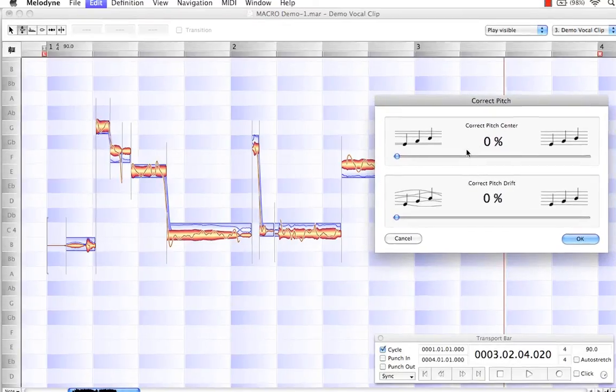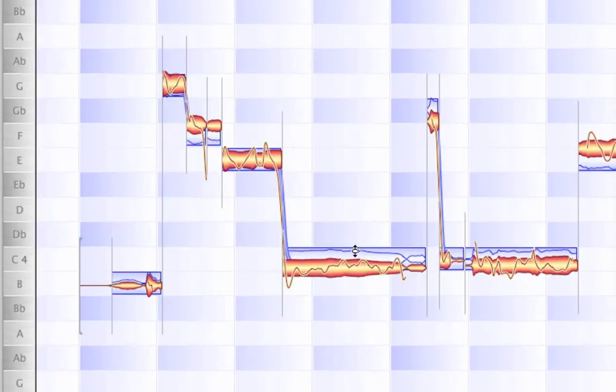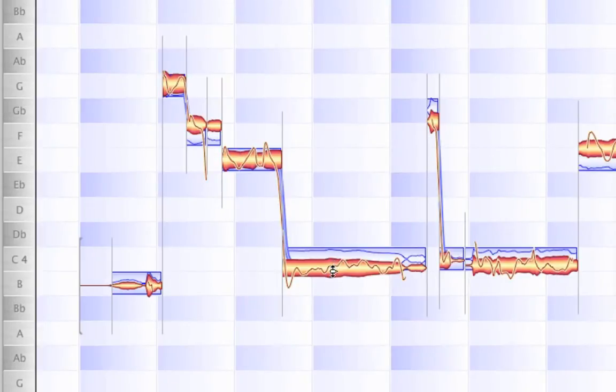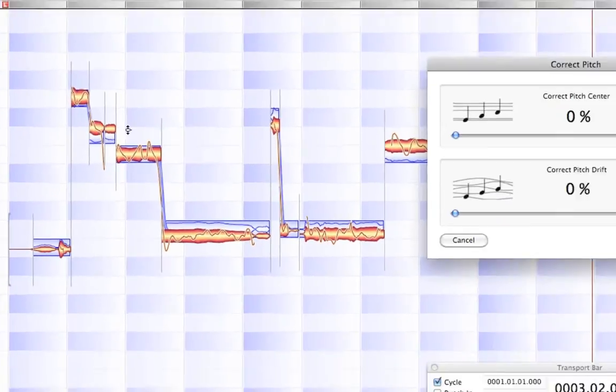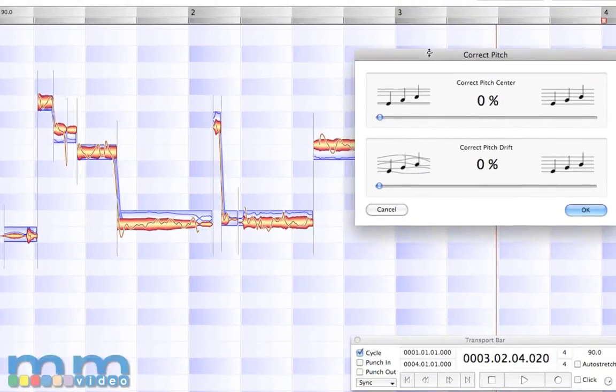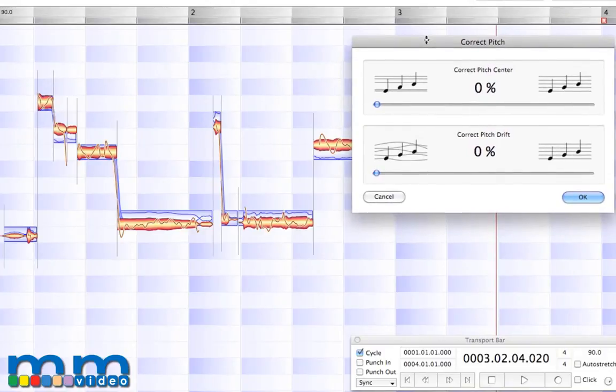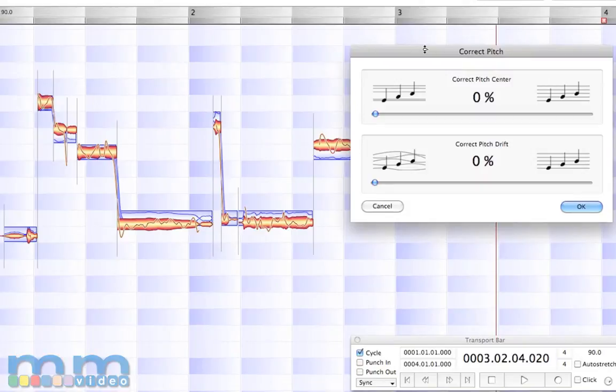Now we can see by looking at our audio that the blue outlines tell us if these notes are sharp or flat. If they're below center pitch, they're flat. If they're above center pitch, they're a little sharp. Now what the Correct Pitch macro can do is it can globally affect the entire performance or just selected area relating to its pitch.